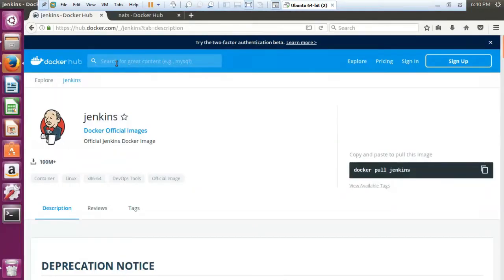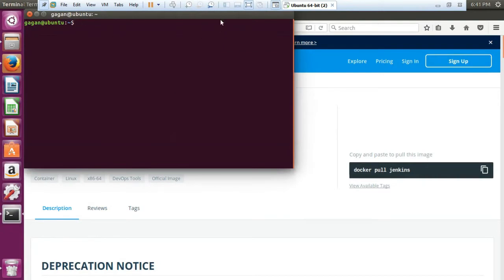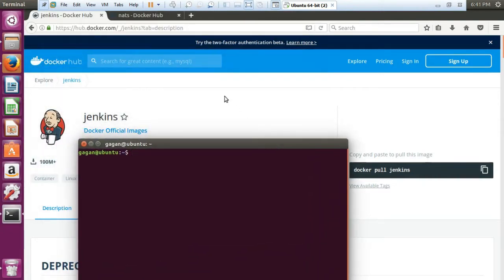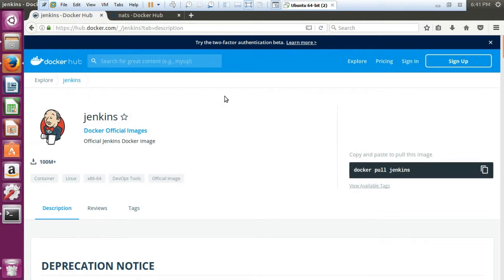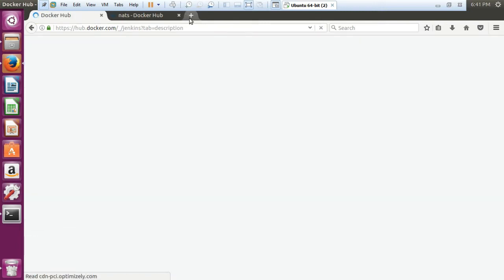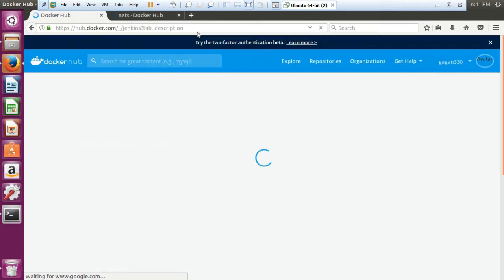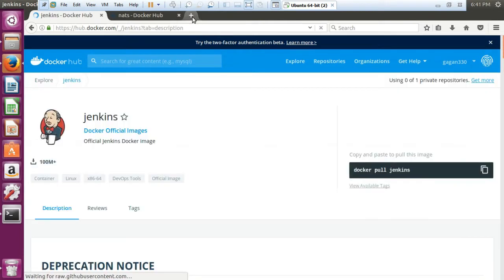Let us firstly go to the terminal. Whenever we talk about any open repository which is available, you need to go to hub.docker.com. At this place you will be able to find out different repositories which are available, and you can use those repositories to get images on your local system and then deploy them with the help of Docker.